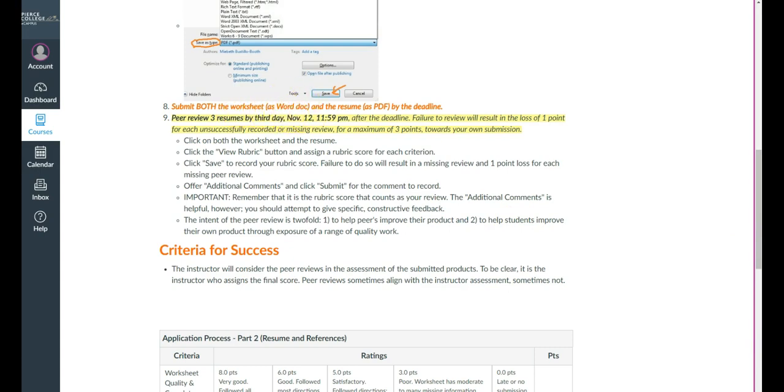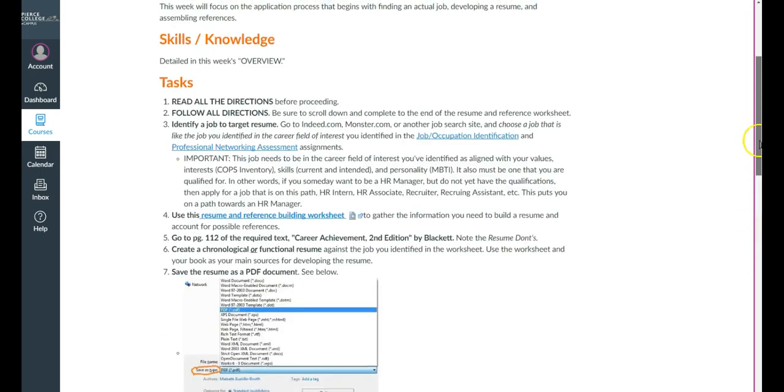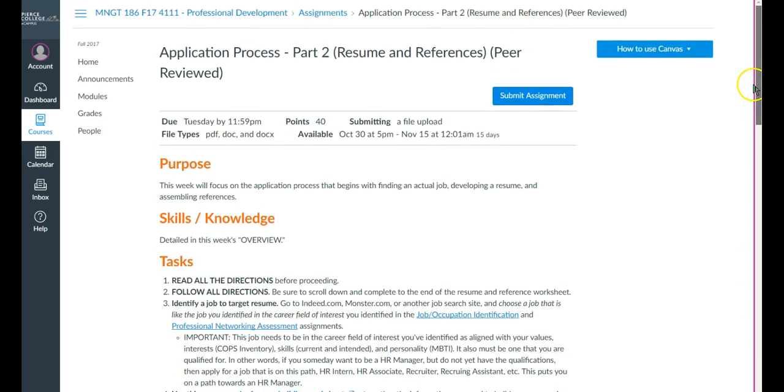And in some assignments you will only be submitting one document and that is fine. Just make sure you understand that the system is looking for a type of document. So for example, the settings for this assignment will not accept PowerPoint or Excel or text only. It has to be Word and it has to be PDF.